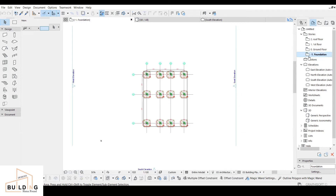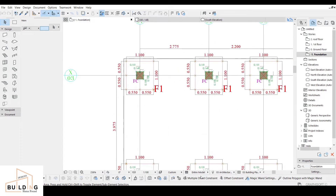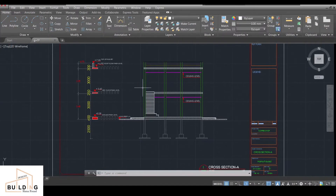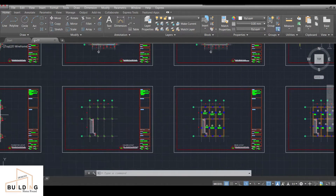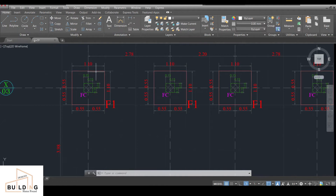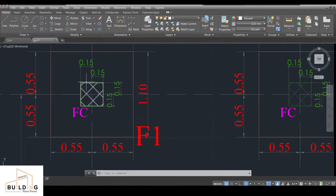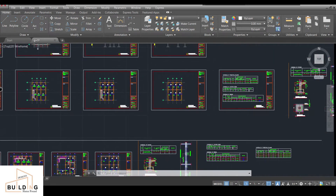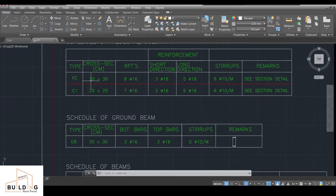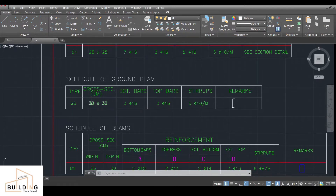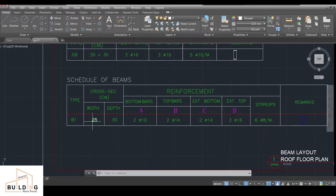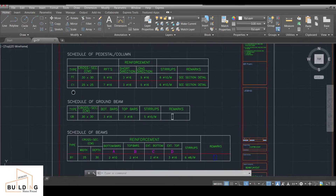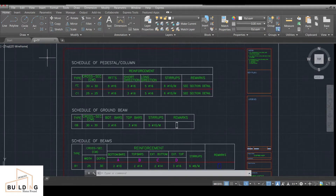Now we have the ground floor here — the foundation is below, going into the minus level. I'll do a quick review of what we've done. In the cross-section, the footing pad was 1.1 by 1.1 meters. The column FC is 30 by 30, and all columns in the building will be 25 by 25. The grade beam width is 25 and the depth is 30. The footing pad is 1.1 meters by 1.1 meters.